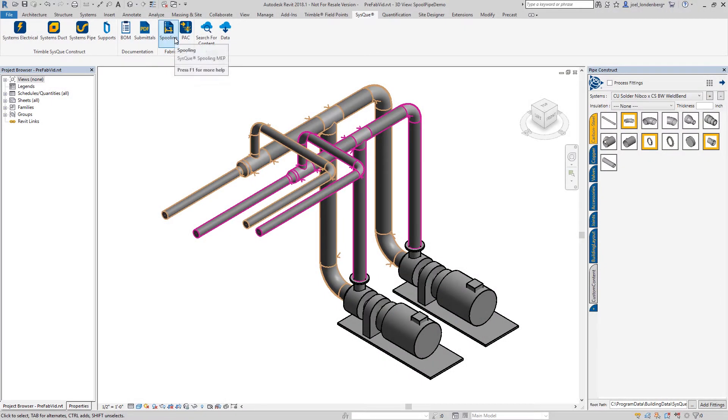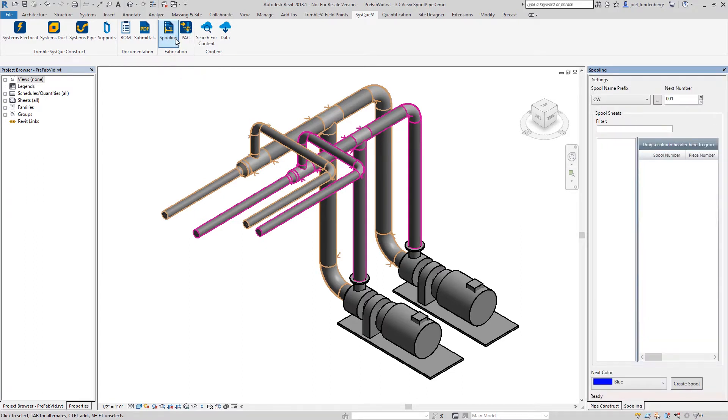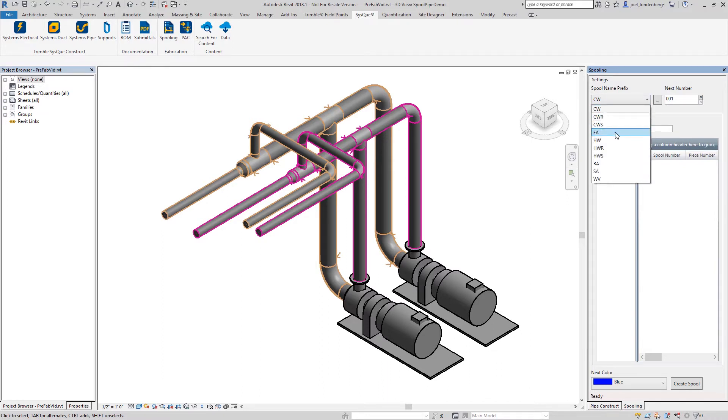Once coordination and detailing are completed with Siskiyou, your pipe assembly is ready, and you can use the spooling tool to create sub-assemblies ready for prefabrication.